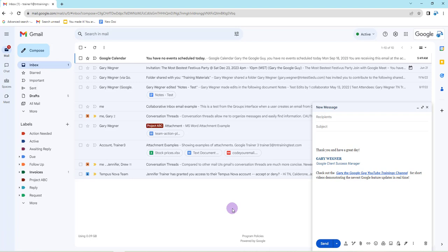So how does it work? Let's get started. In my new message box in the lower right corner of the screen, I have it turned on in my account, and down at the bottom I'll see this new icon next to the A for formatting. It's going to be 'help me write'.